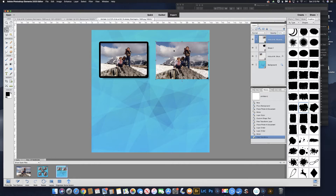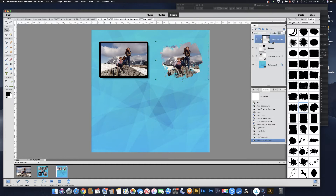Now we want to clip that to the shape. That's going to put this picture just on the shape pixels, and all this area will remain transparent. To do that, hold down Option (or Alt on a PC) and take your cursor right in between those two layers. You'll get a square with an arrow pointing down — click right there, and that clips that layer to the shape.